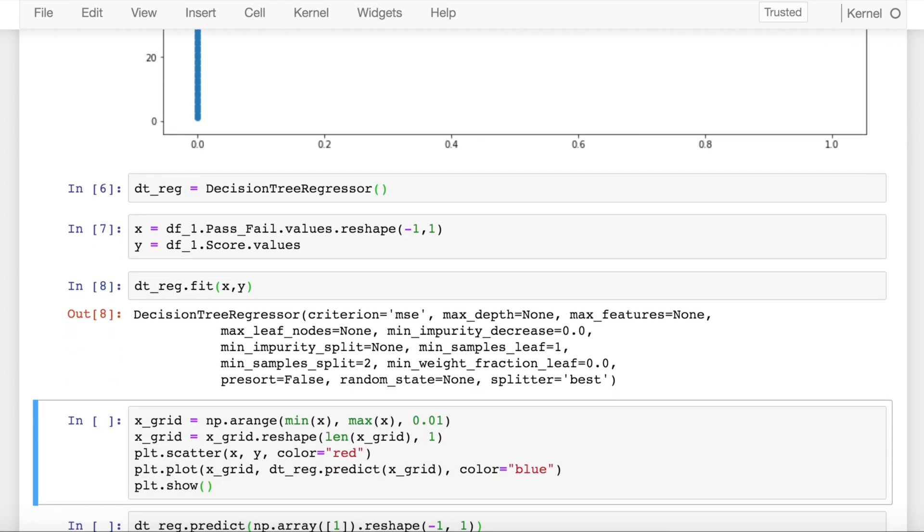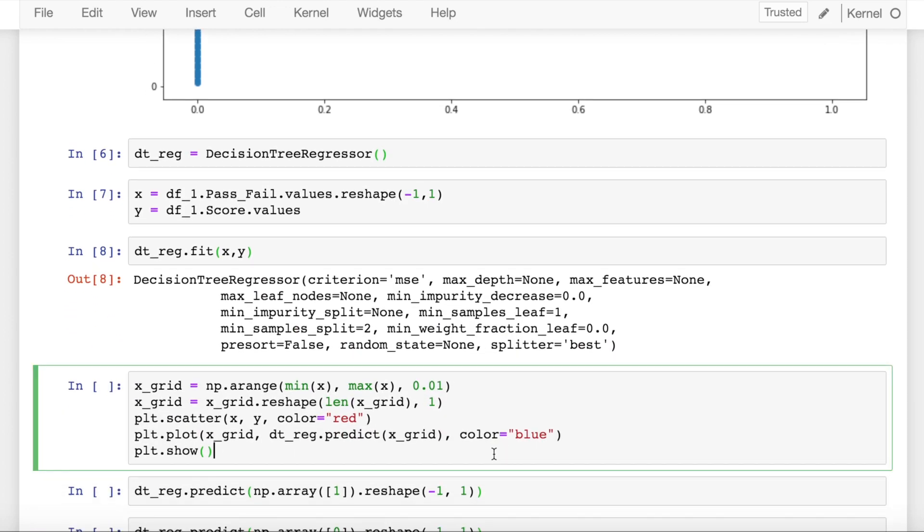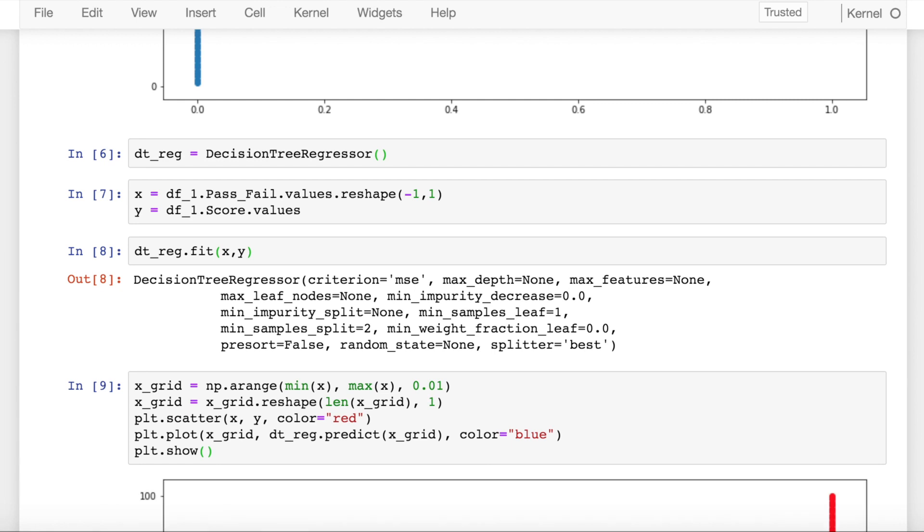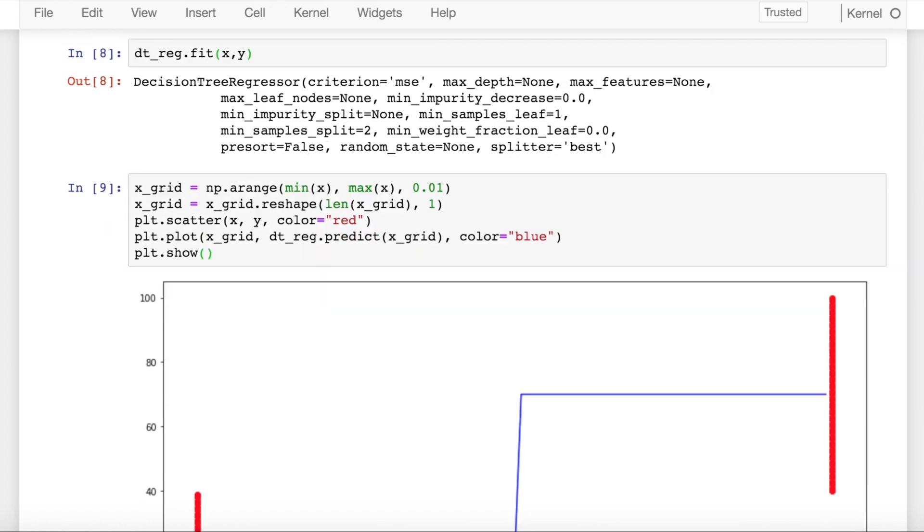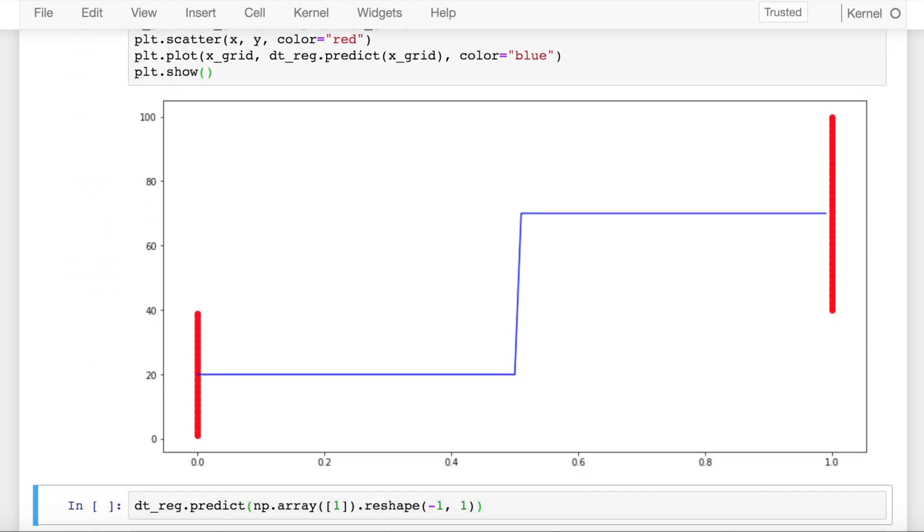Once I've done that, I'll plot my decision tree boundaries along with the splits with the scatter plot of x and y. This is how my decision tree regressor output along with the scatter plot looks.